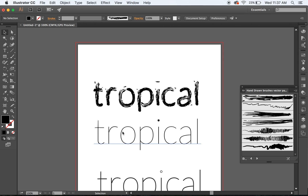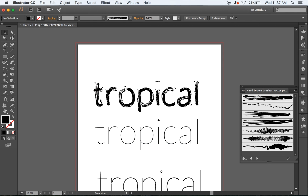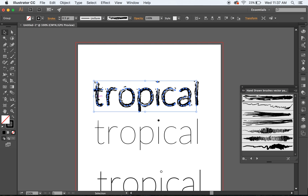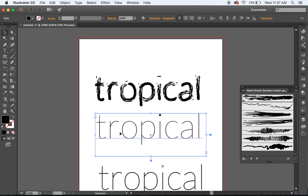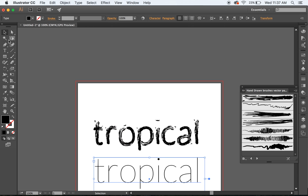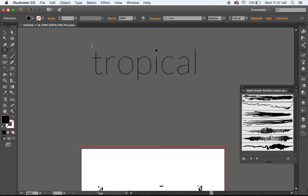So we've got the word here — tropical — it's a regular font, and eventually we're going to end up with a single line stroke which has had a brush added to it. So what we do is first of all, we get the type tool, we find a font that's a very thin weight — they usually work the best, the thinner the weight — and then we just type tropical.